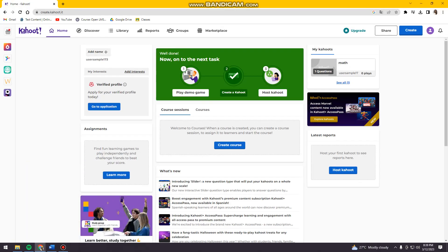Welcome, in this tutorial, I'm going to show you how to change language on Kahoot. So if you want to know how I did it, just keep on watching.